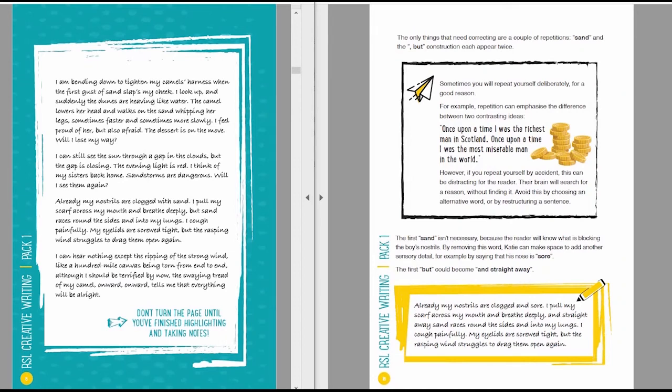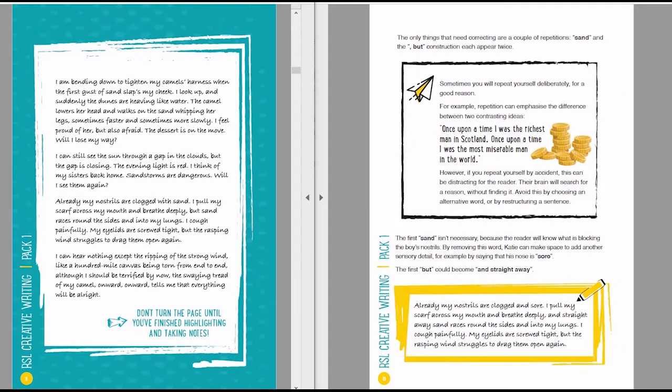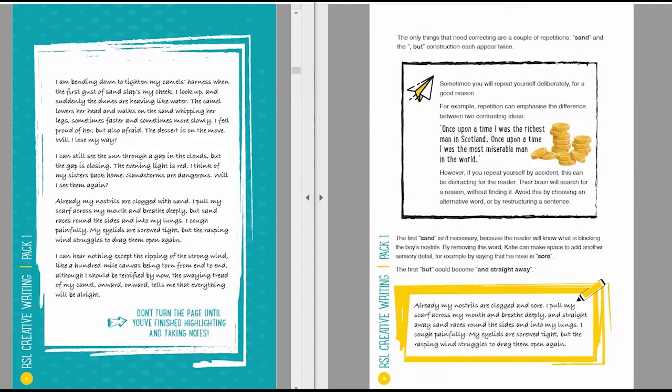The first word, sand, anyway, isn't necessary because the reader's going to know what's blocking the boy's nostrils. By removing this word, Katie could make space to add another sensory detail, for example, by saying that his nose is sore. And the first but could become and straight away. So that's a simple solution, and here's the corrected paragraph. Already my nostrils are clogged and sore. I pull my scarf across my mouth and breathe deeply, and straight away sand races round the sides and into my lungs. I cough painfully. My eyelids are screwed tight, but the rasping wind struggles to drag them open again.